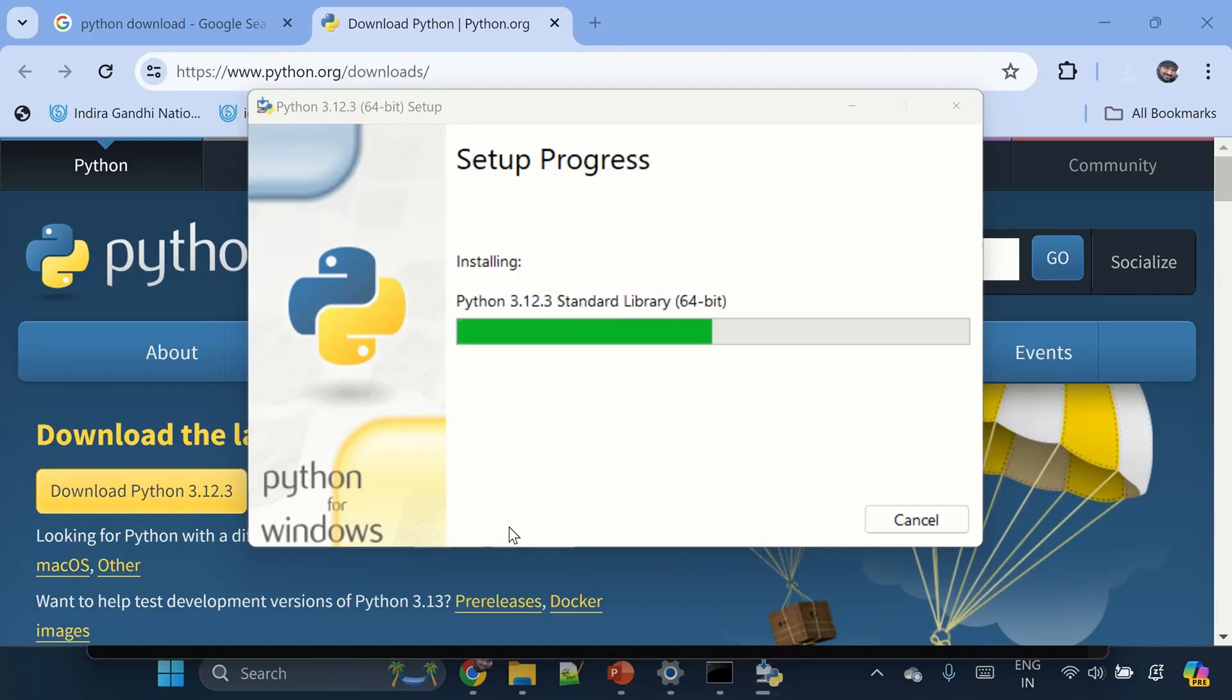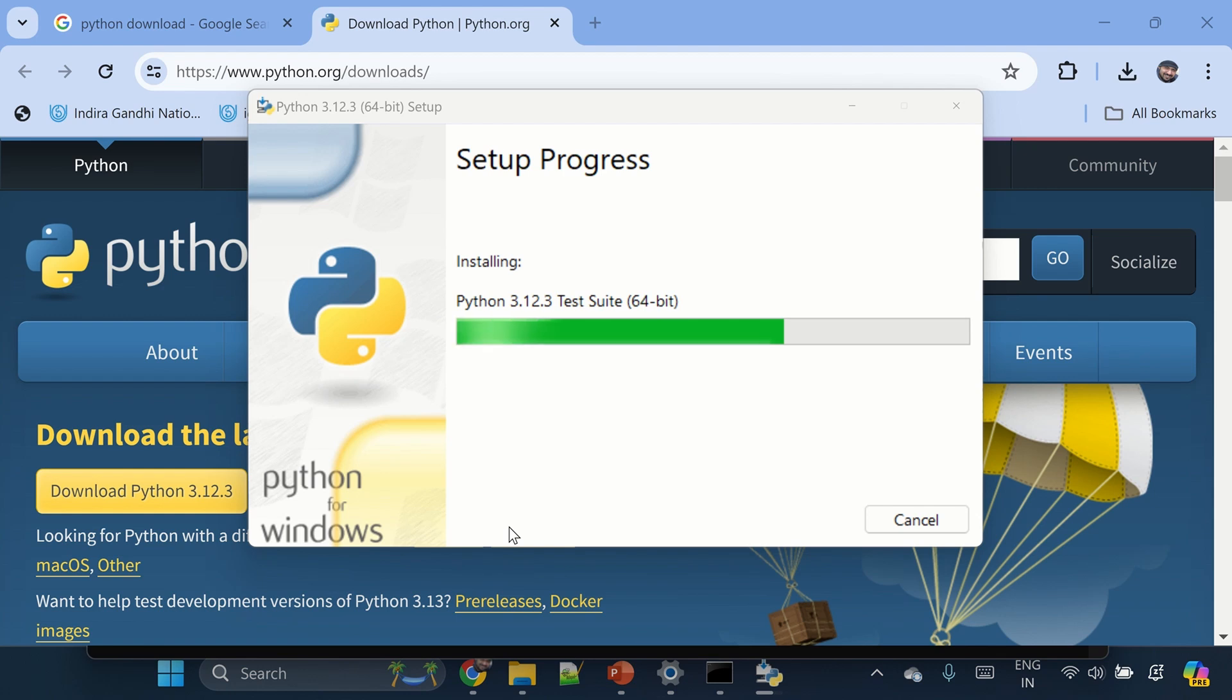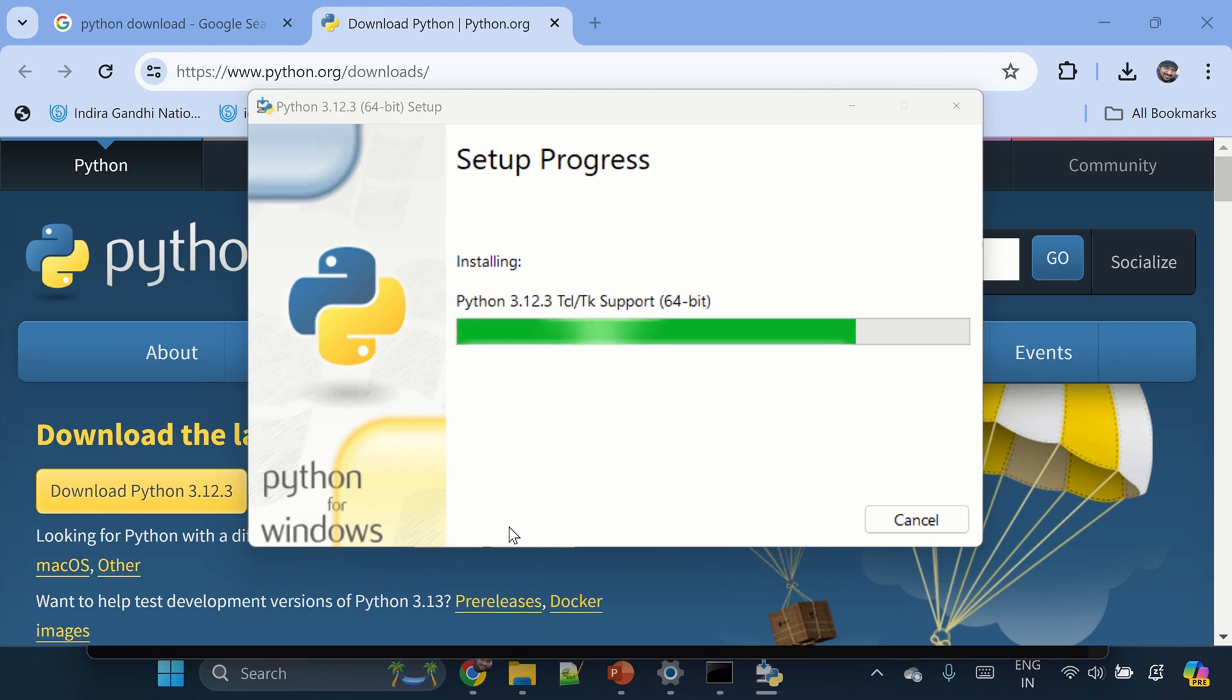It will take some time, and once the installation is complete we'll make sure it is showing up in the start menu and the related environment paths are added in the environment variables. And we'll also make sure that we are able to access Python from all the folders on this machine.